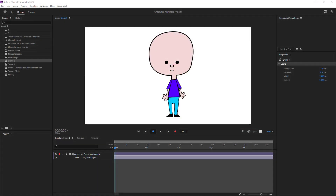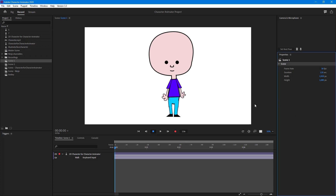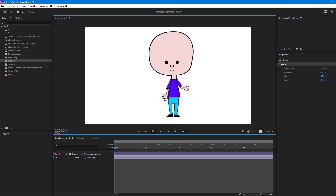Let's see how we can work with ARM IK behavior inside of Character Animator. Right now I have a character, but if I click and drag it, you can see that the arms move both ways, just like this.